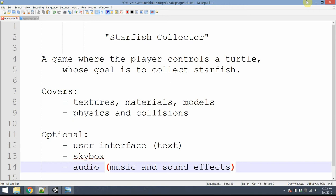We'll cover topics such as importing textures, creating materials and applying them to models, basic physics and setting up collision meshes. As some optional added polish at the end, we'll talk about adding a user interface — just text-based — we'll create a skybox, and we'll add some audio to our game.